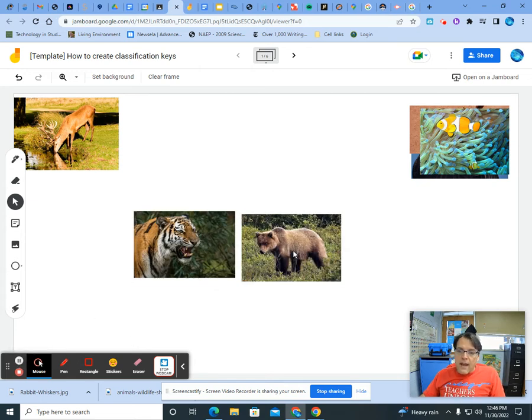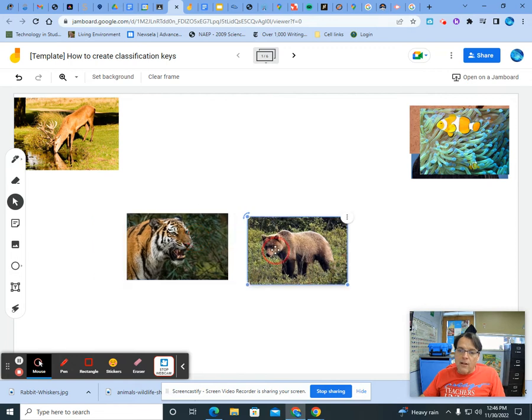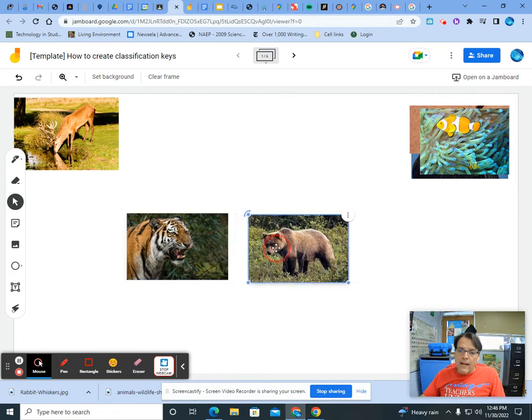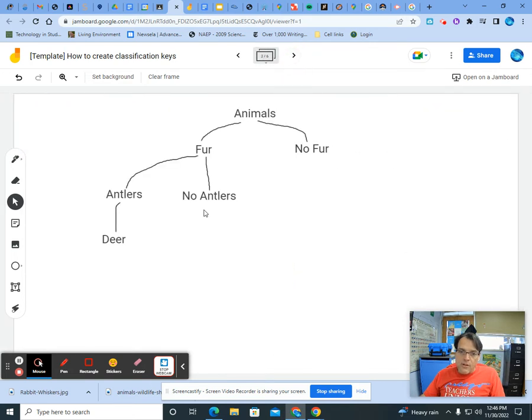Okay, so the characteristic we chose is whiskers. We moved it on the left and no whiskers on the right. And as you can see, we have both organisms by themselves. So that will be classified. So we need to add them under no antlers.